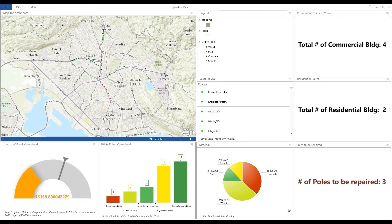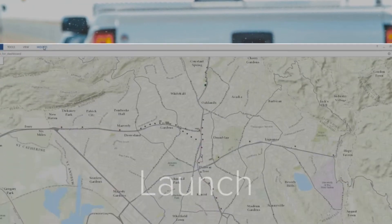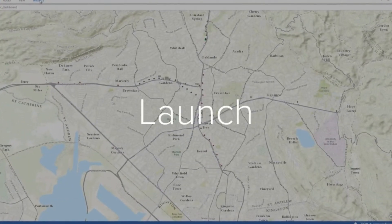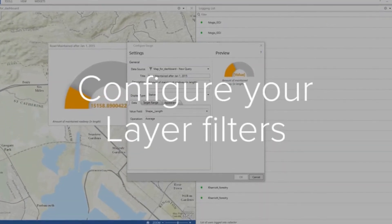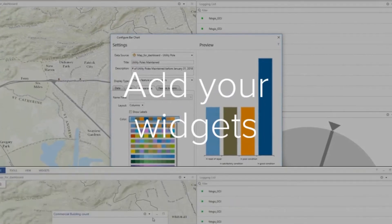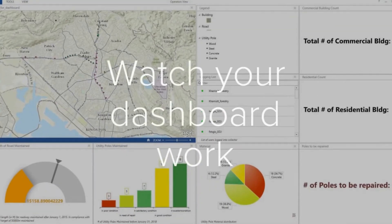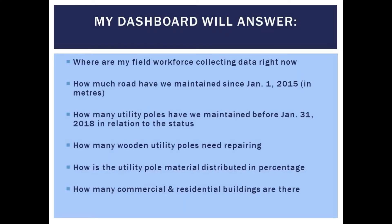Want to learn how to add and configure widgets for your dashboard? Then stay tuned to find out. Hi guys, welcome back to part two of building your operations dashboard from scratch. Check out part one to see how far we got in this tutorial — I'll link it at the end of this video. So now we need to add a few more widgets, but before we do I just want to remind you what my dashboard will answer and recap what we've done so far.